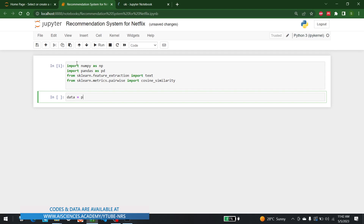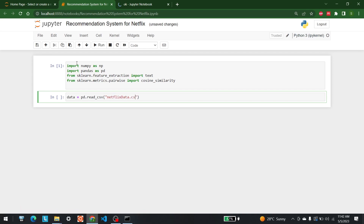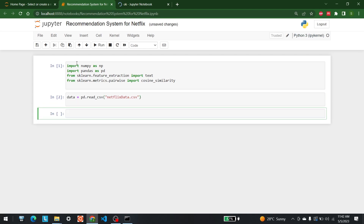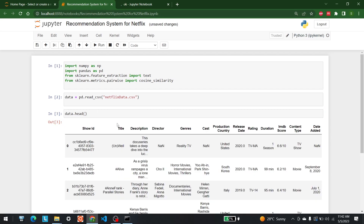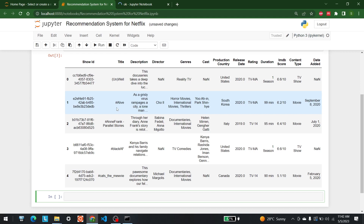After running the imports, let's bring in the data. So data is equal to pd.read_csv and in this I am going to write 'netflix_data' because that is the name of the data file. You can also see the head of the data — there we go. This is the head in which we have the ID of the show, its title, description, director, and genre.